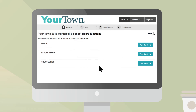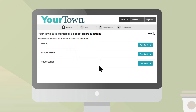During the voting process, a progress bar on top of the screen will show you where you are and how many steps are left to cast your ballot. To begin voting, you have to select the race in which you want to cast a ballot. If you have already voted a race, a checkmark symbol and the word Voted will indicate this under the race title.